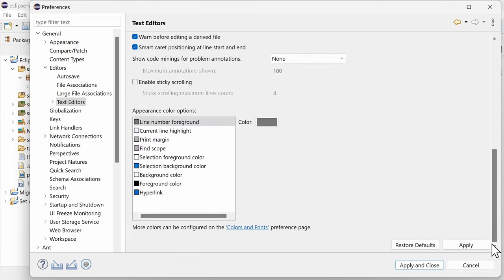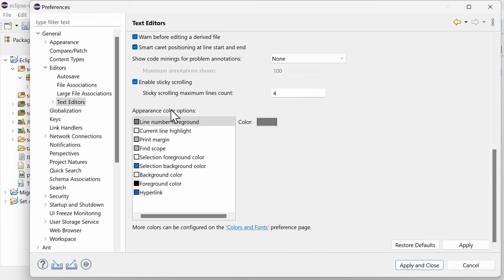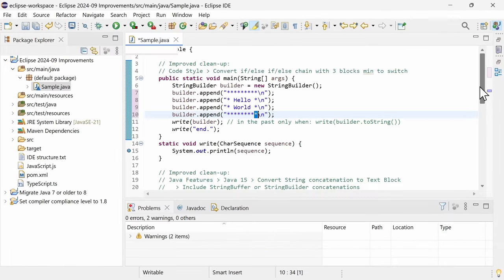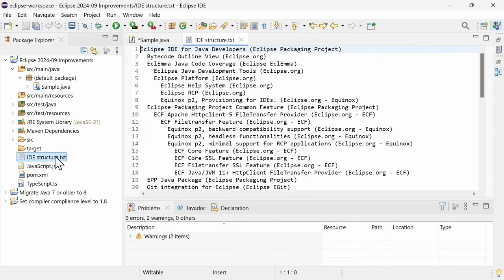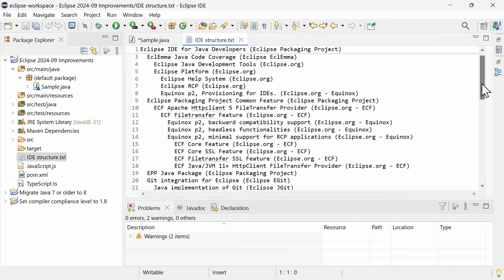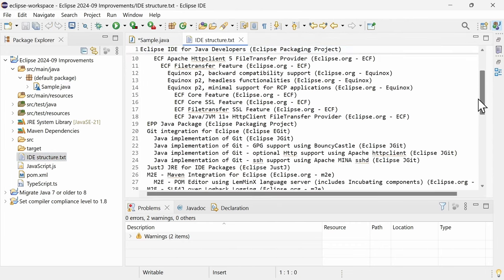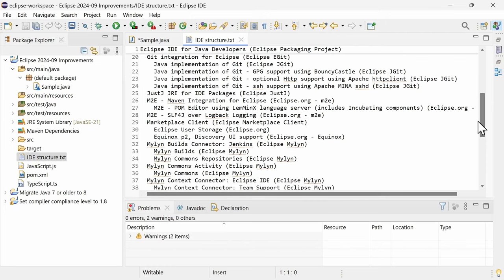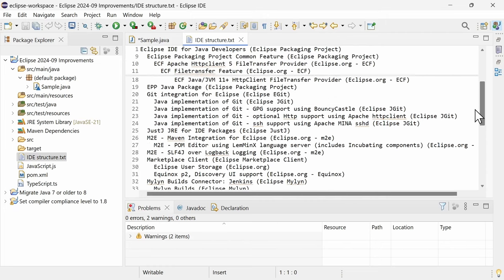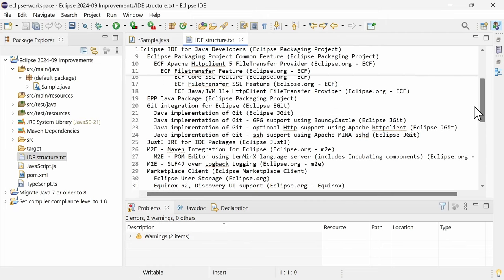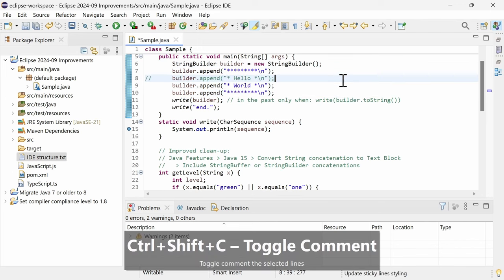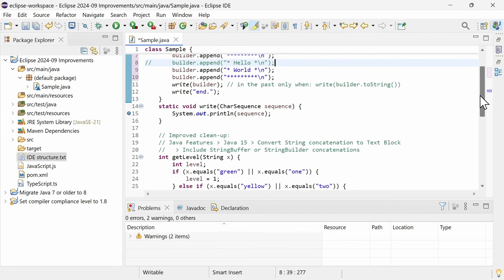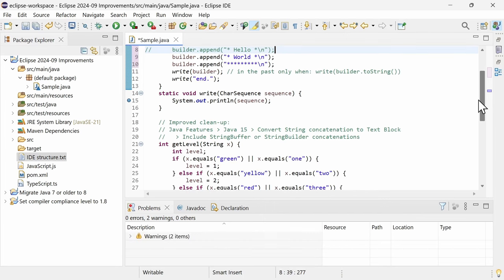The second nice text editor improvement is sticky scrolling, which is disabled by default. When enabled, it helps you to keep track of a nested structure by pinning the lines that are indented less at the top. Sticky scrolling is based solely on indentation, so it works with all kinds of languages and formats and even for plain text, as you can see here. On the other hand, this might also lead to the wrong lines being pinned, for example a commented outline of code which is not indented.